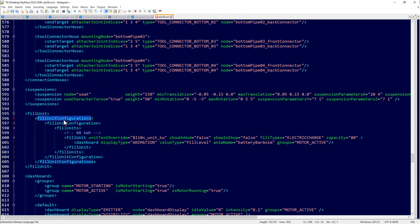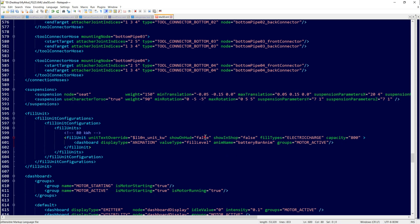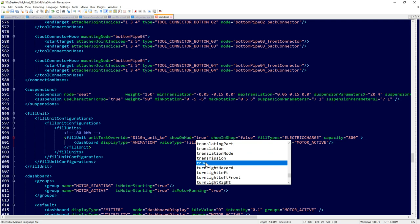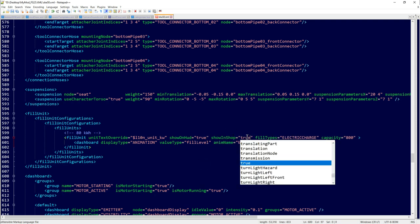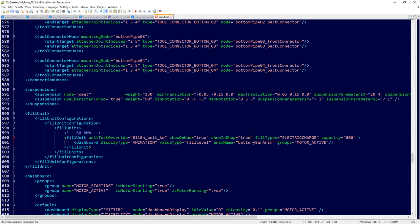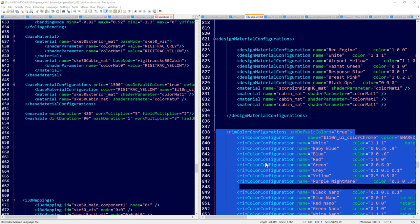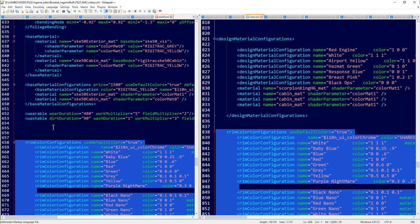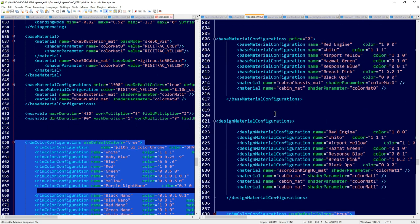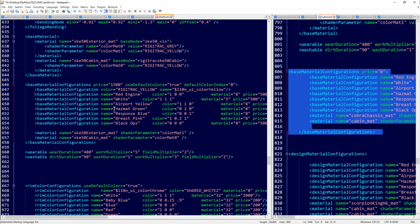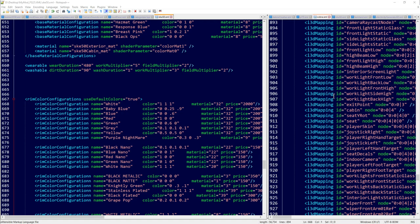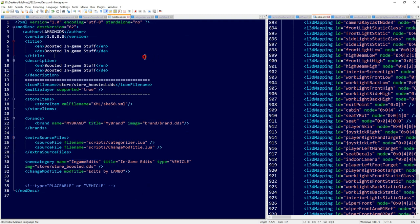Locating the fill unit configurations, you can see it uses kilowatts and electric charge fill types. I'm boosting the battery capacity to 800. The battery level doesn't show on the HUD or in the shop by default — I think that's dumb, so I'm changing that flag to true so it'll now show in the shop. I also have rim color configuration code to drag in, giving the ability to change rim color in-game, and base material configurations so you can change the body color too.